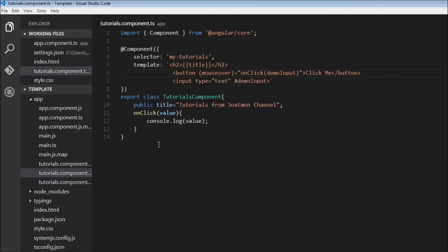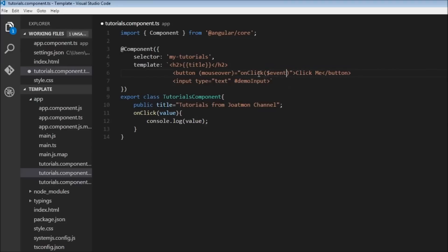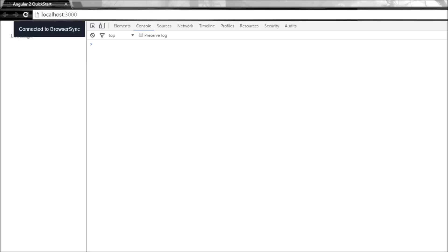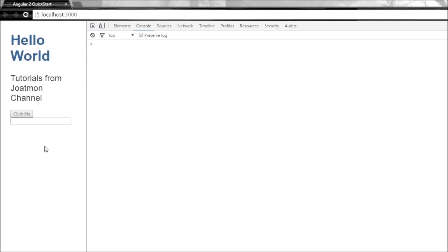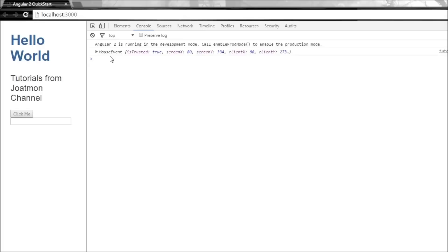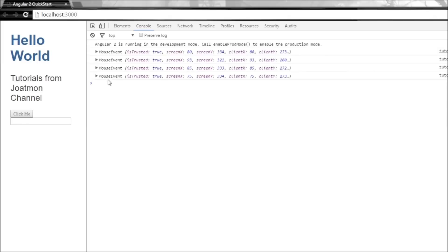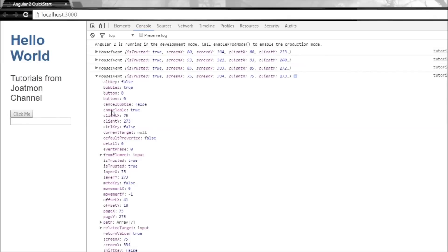Finally, to capture an event we use the $event. So let's say $event is the parameter we are passing. Now when we refresh it, over here when I move my mouse over 'click me', it is going to give me the event that was raised. So MouseEvent, and it is possible to access any of the properties of this particular event.